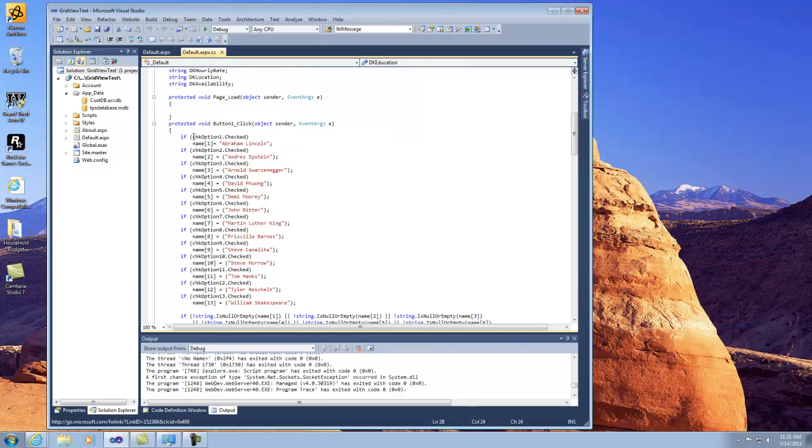And these are just my data keys initialized in my query variable. Now, earlier when you saw me clicking on the checkboxes, these are the checkboxes going from 1 to 13, and it displays the output name into that array, each individual array that I had set up, which actually works directly with some SQL code below.